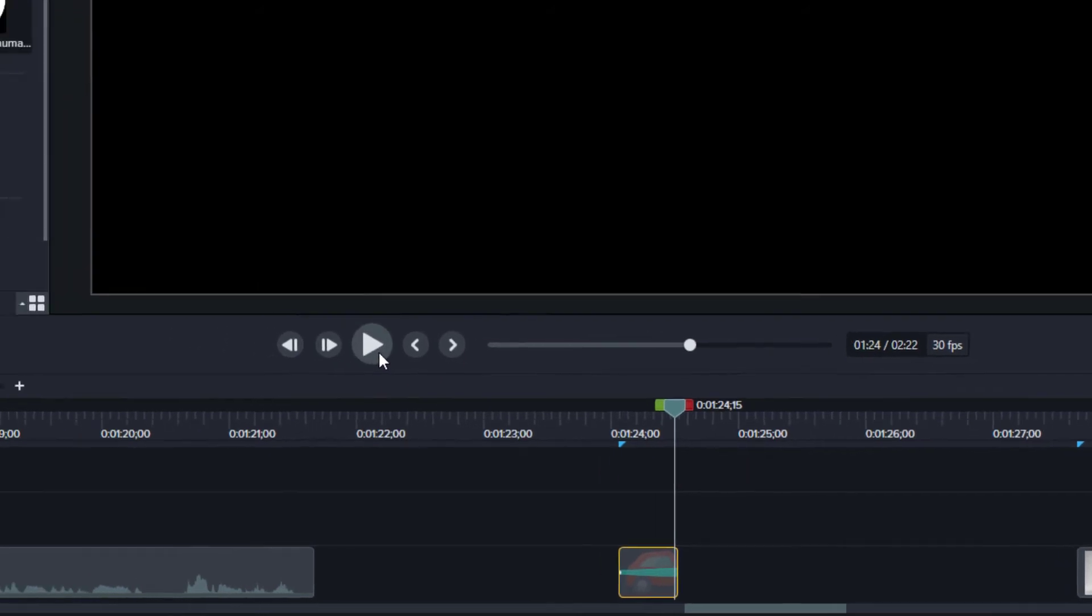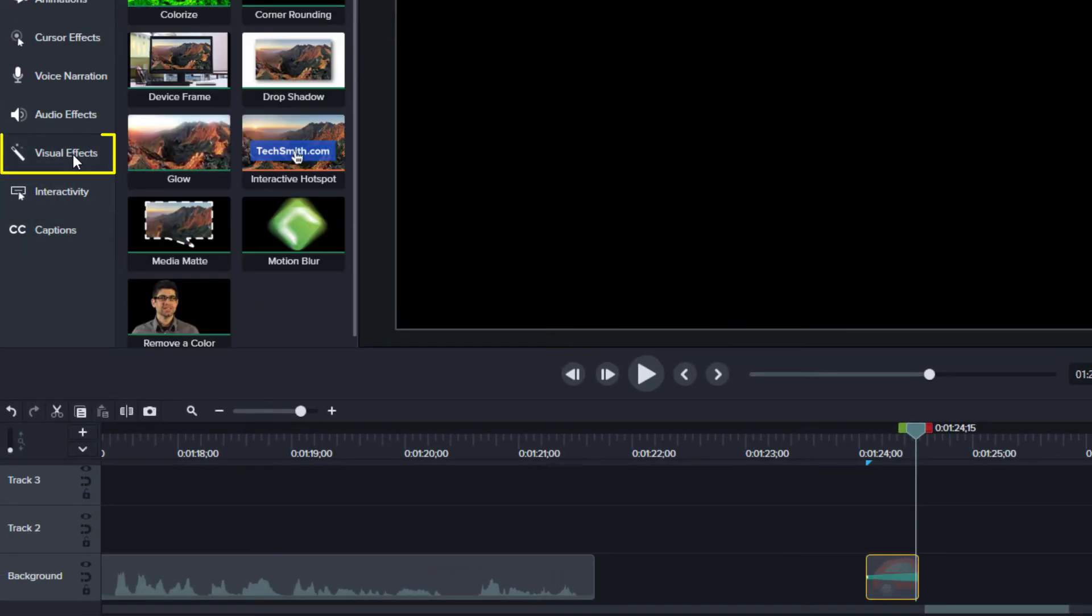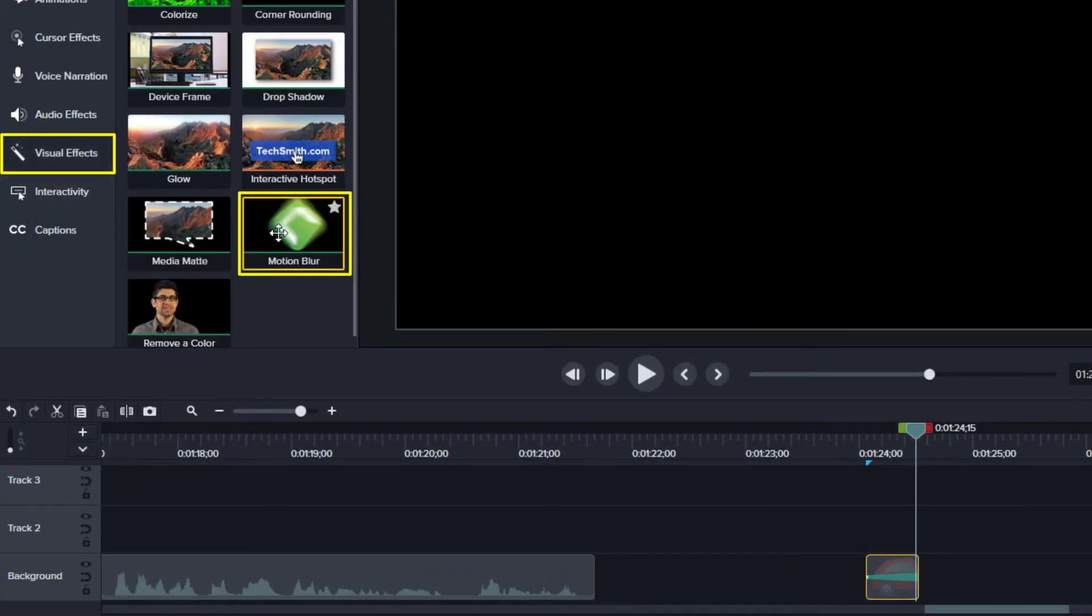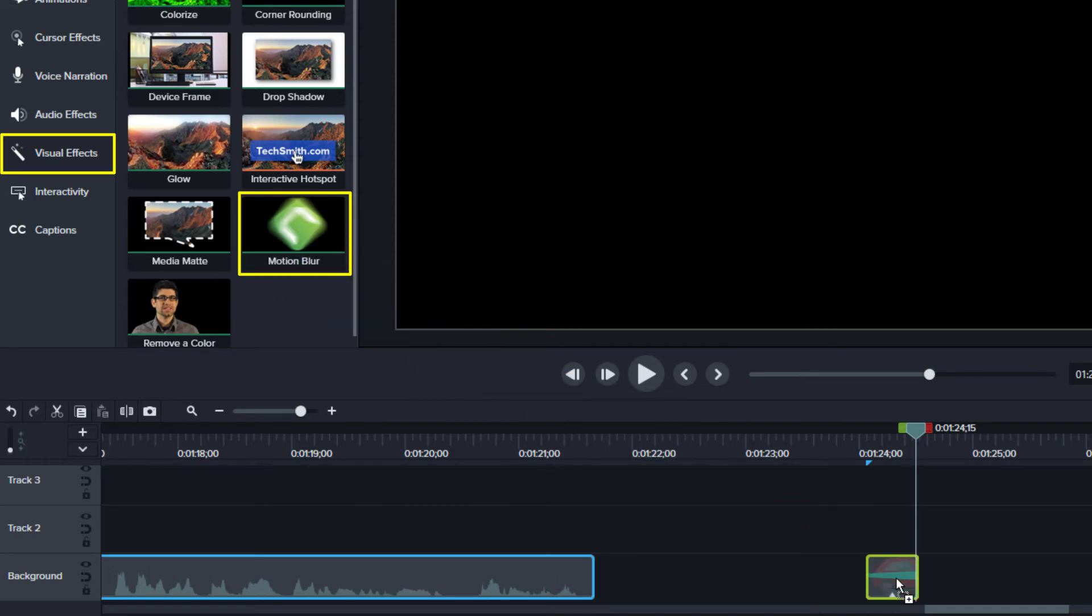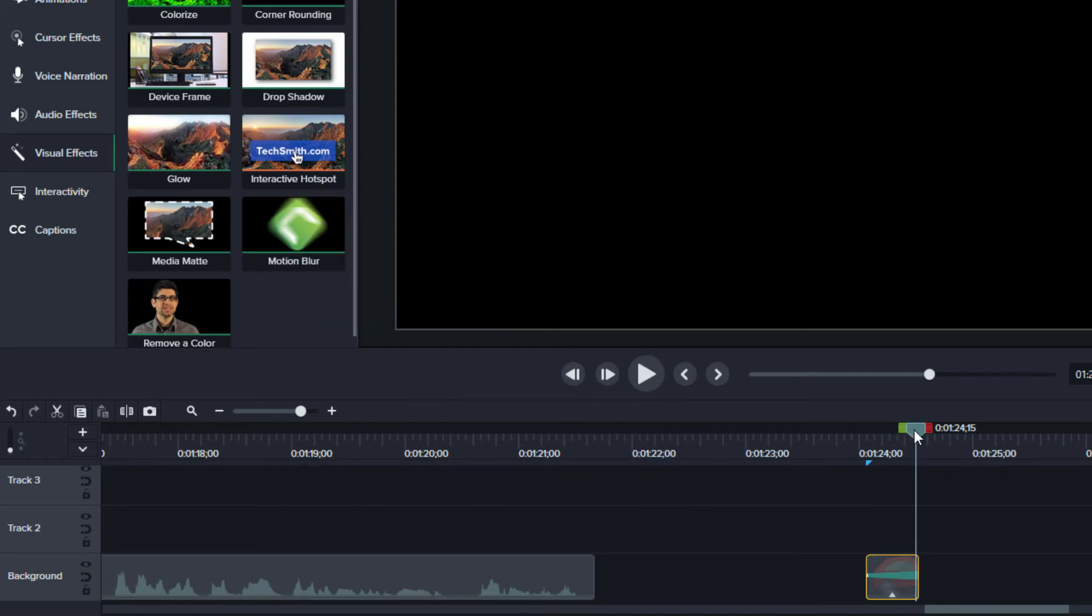To add the motion blur effect, click the visual effects tool and drag the motion blur effect to the clip with the animation. When you look at the frames in the animation, you probably see some blur.